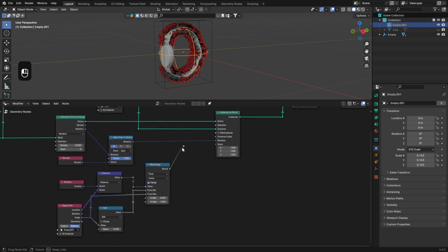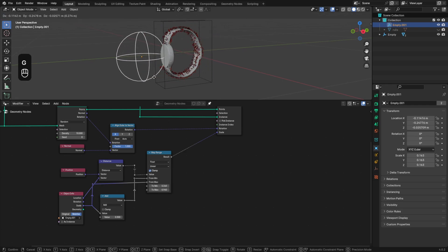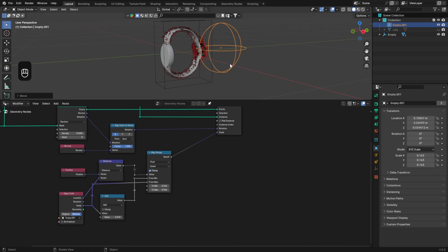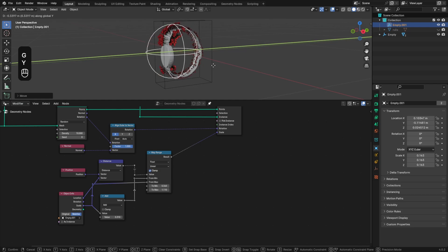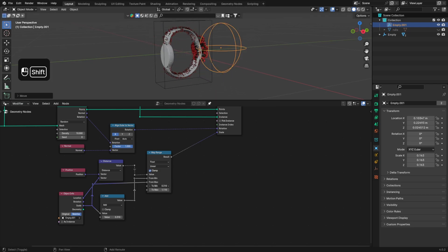Now we can plug the Map Range into the instances scale. What you need to do now is just play with the values. As you can see, the location of our empty affects the scale of our instances, and also the scale of our empty works on the scale of the instances.